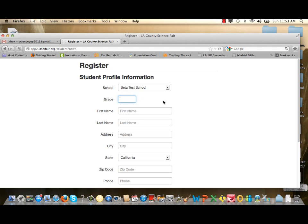Where it says Grade, type in a number: 6, 7, 8, 9, 10, 11, or 12. For this example, I'm going to type in 6. Then type your first name and your last name.